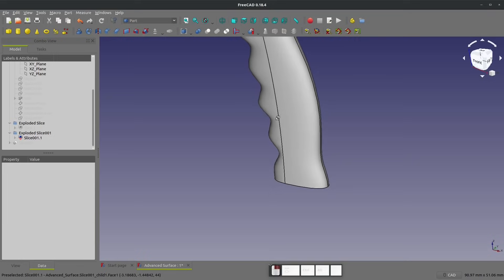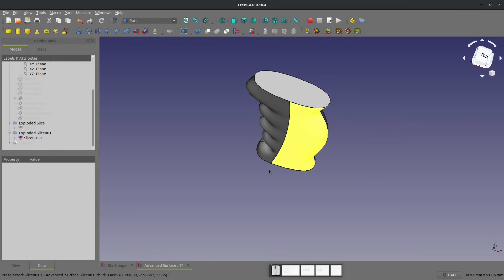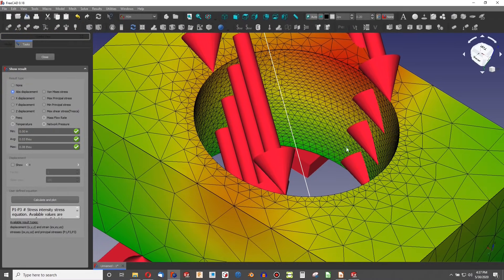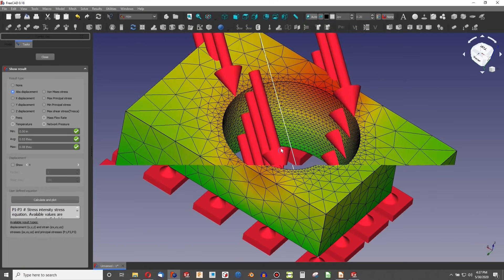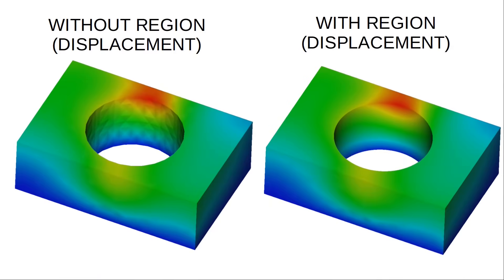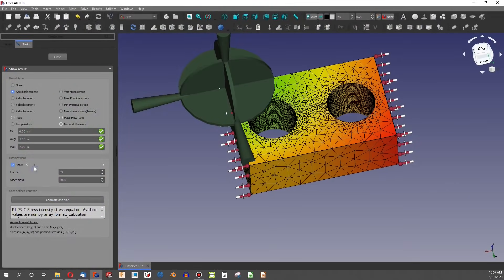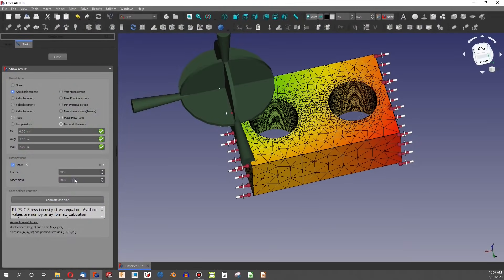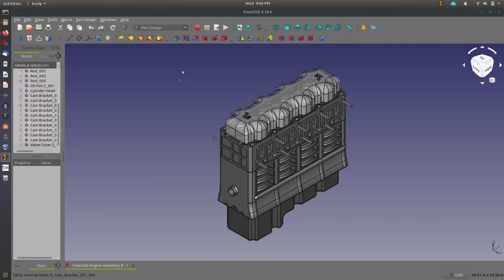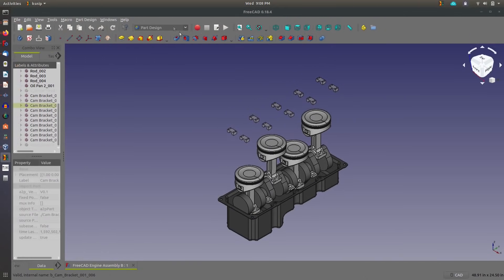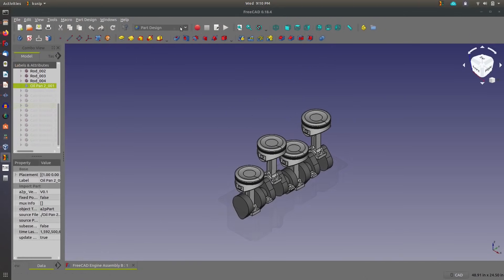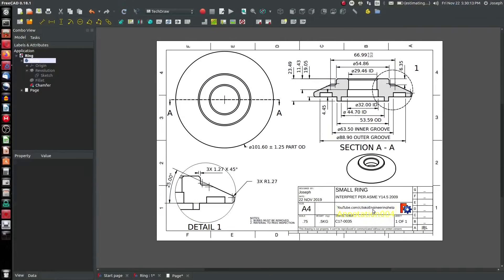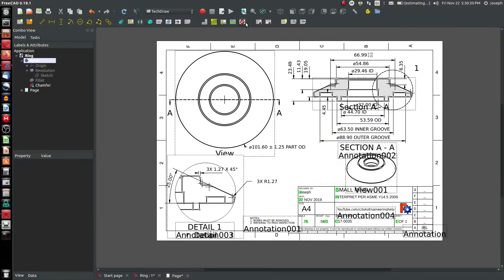It can do finite element analysis, and even the analysis can do mesh regions for higher resolution in certain areas. It has advanced visualization tools of analysis. It has thermal and thermomechanical analysis capabilities. It can do CFD, or computational fluid dynamics. It can make assemblies. You can have exploded views. You can track your degrees of freedom across your assembly components. It'll make drawings of the assemblies with updating bills of materials.